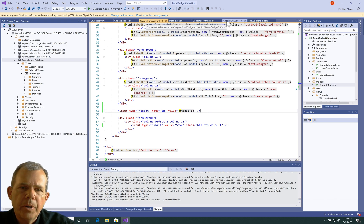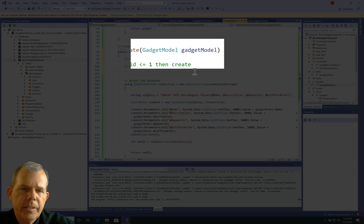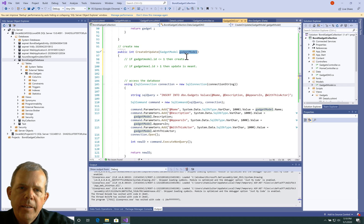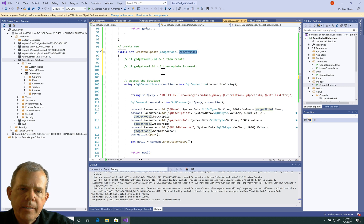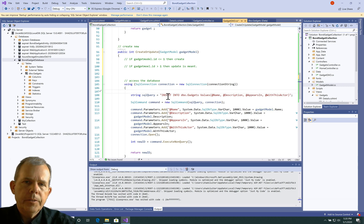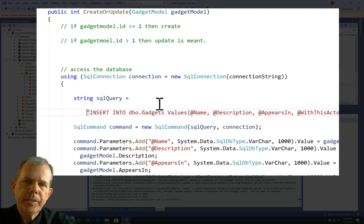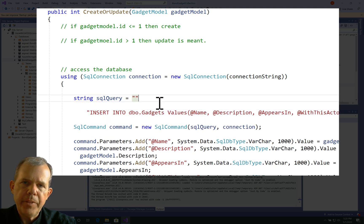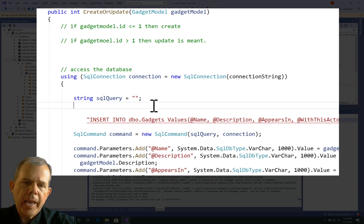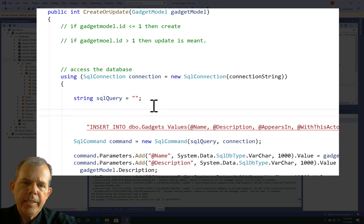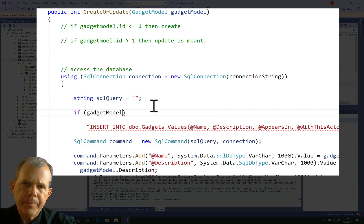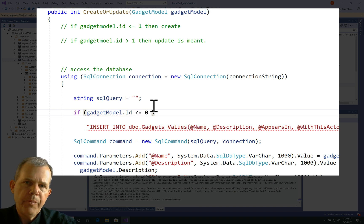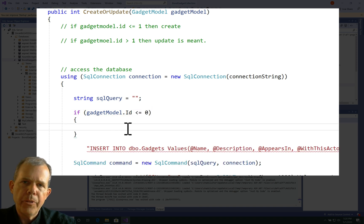So let's go back into our processing here. So if we pass this thing a gadget model that has a real value ID, then it's edited. So let's modify the query string based on the value of the ID. So if gadget model.id is less than or equal to zero, so it's a brand new object, then we're going to continue on as we did before. We're going to call the insert command.